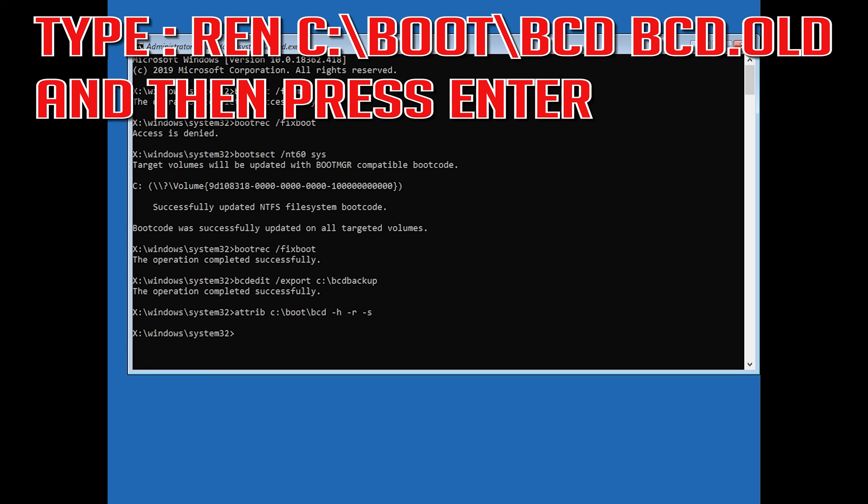Type ren c:\boot\bcd bcd.old and then press Enter.